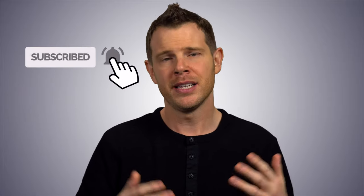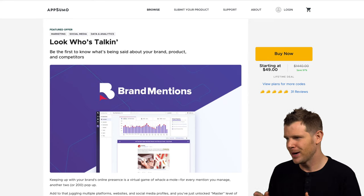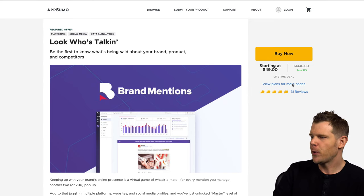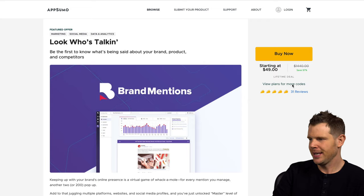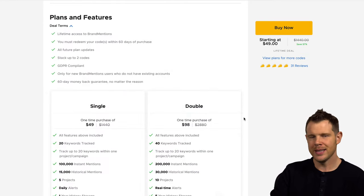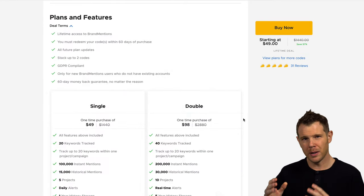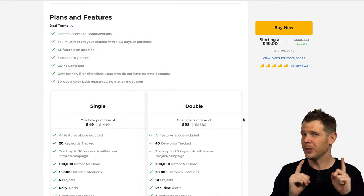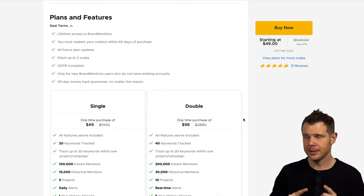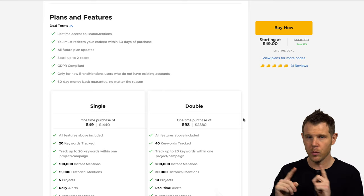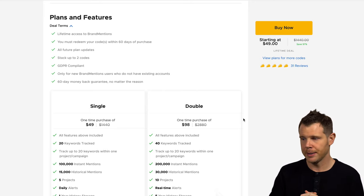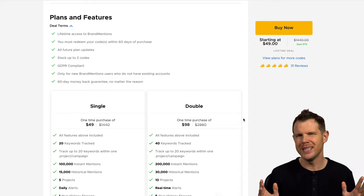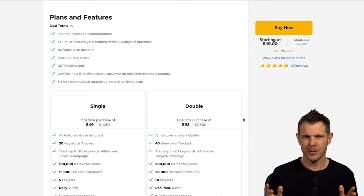Don't forget to hit that notification bell to be notified when new videos come out. Today we're talking about Brand Mentions over on AppSumo, 49 bucks gets you in the door. Now this tool will help you monitor when people are talking about your company or your competitors online. It'll tell you who and where they're talking about you.